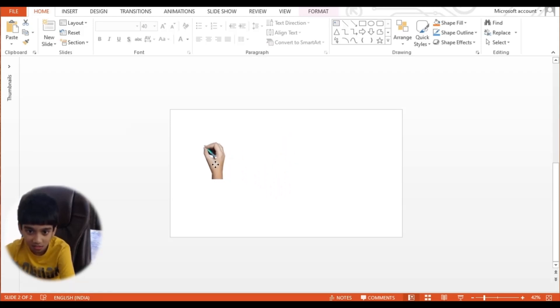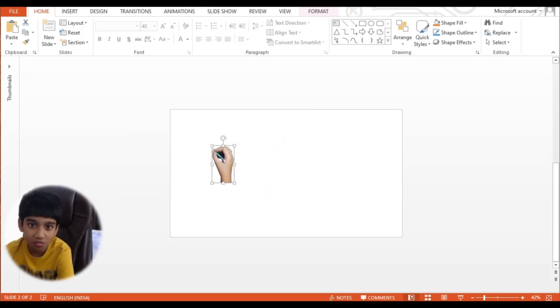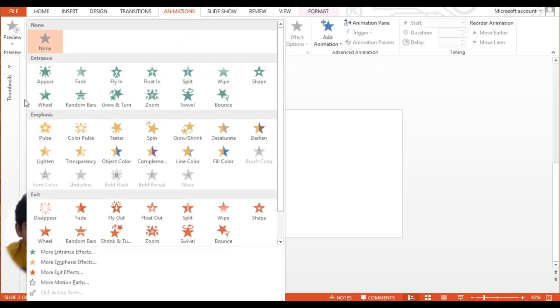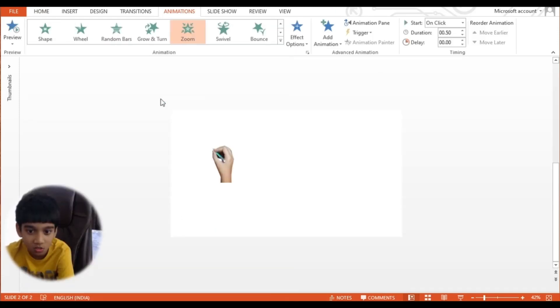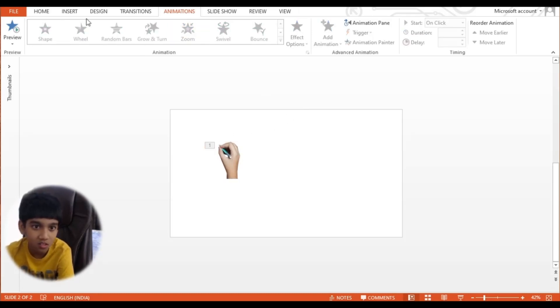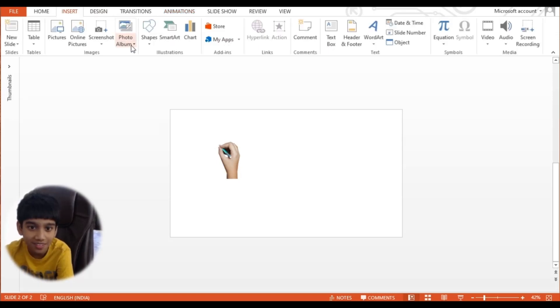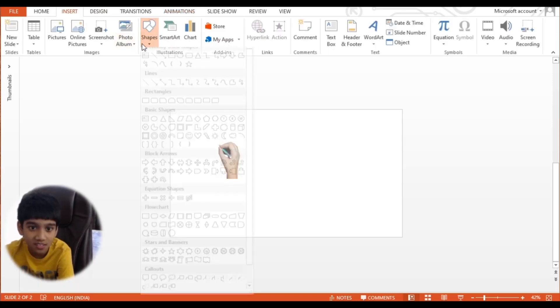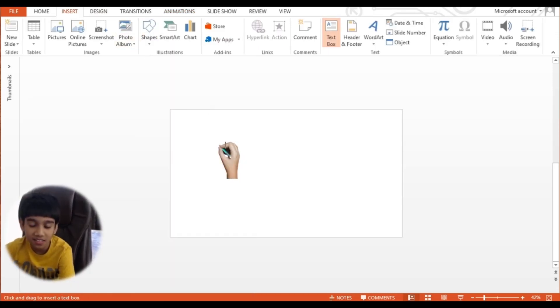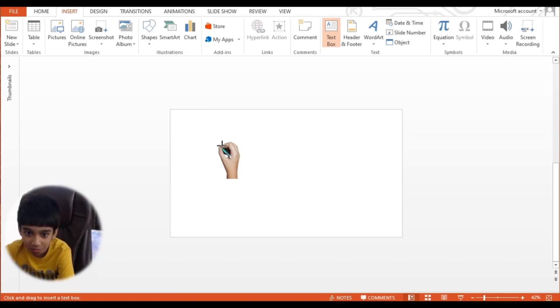Now let's go to Animations and select Wipe. Now let's go to Insert and put the shapes and select Text Box.